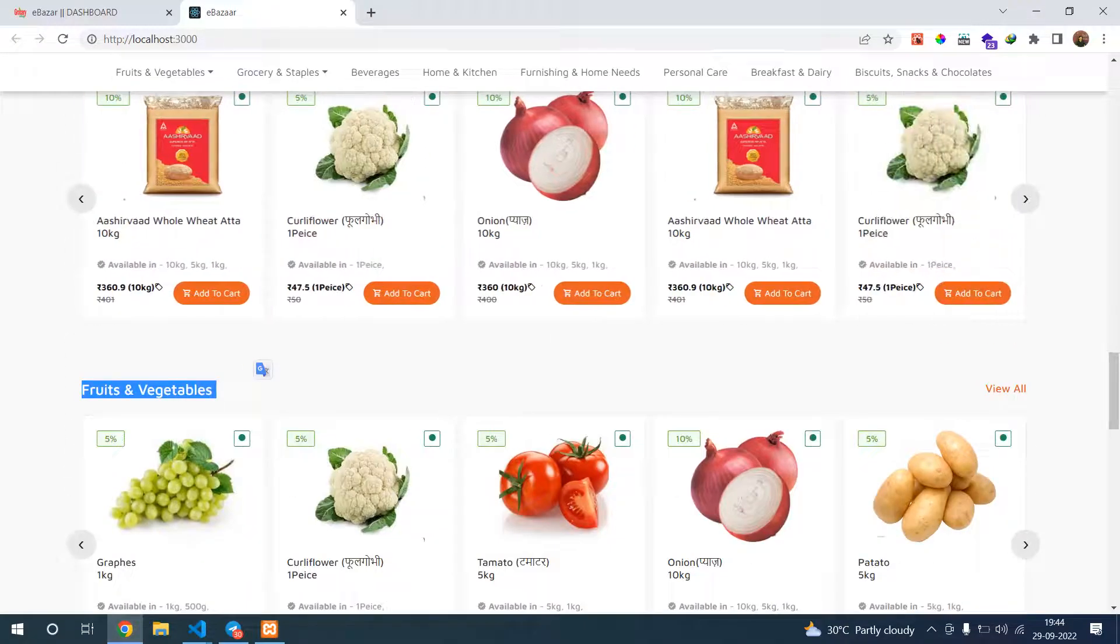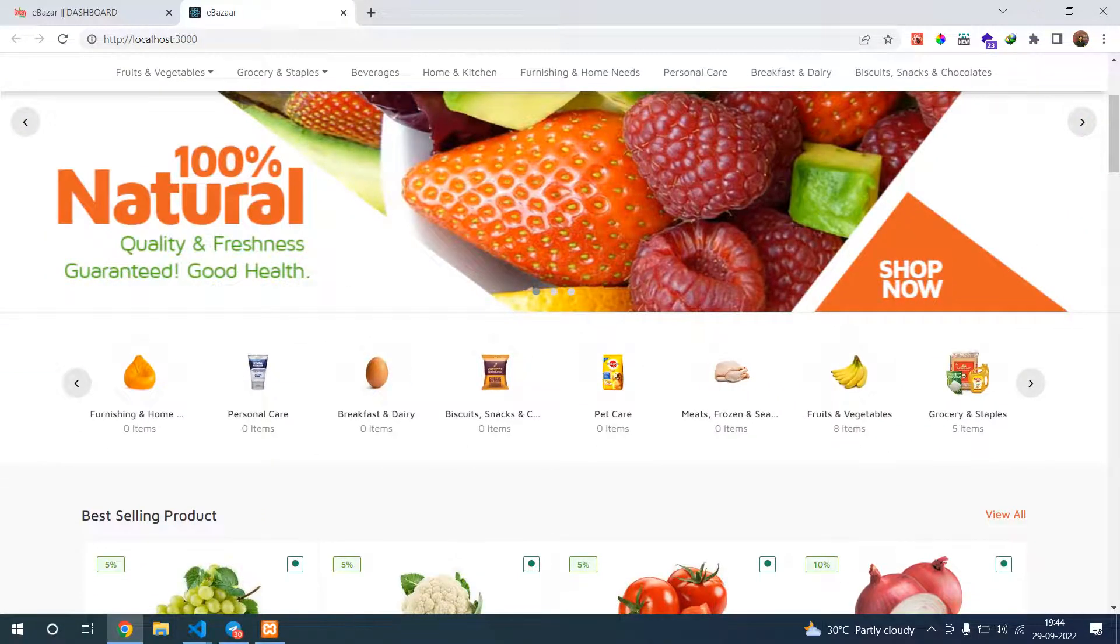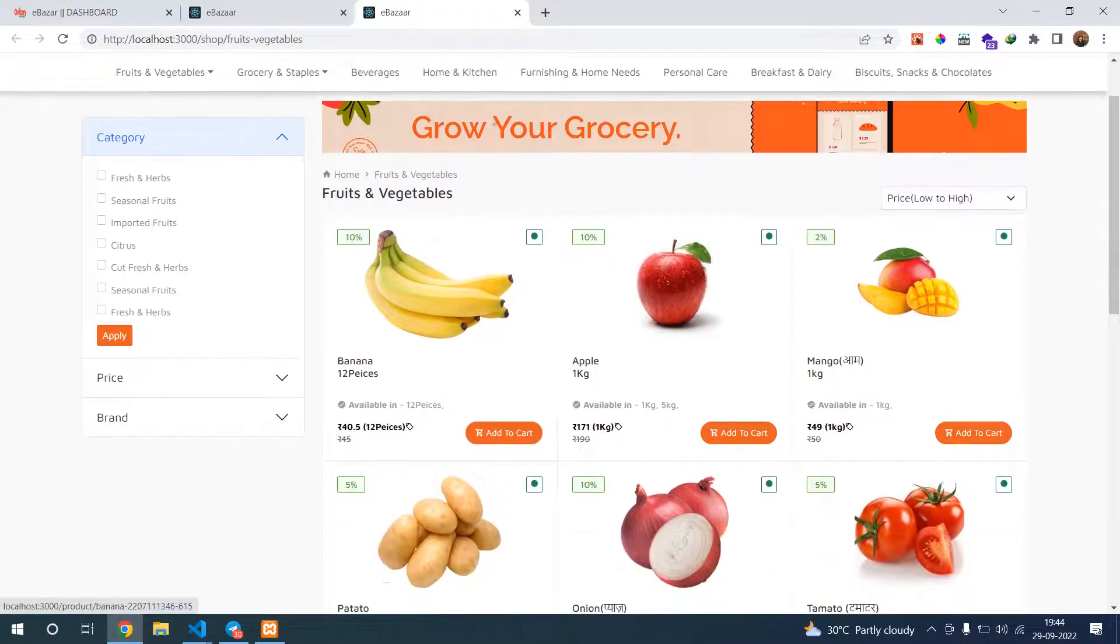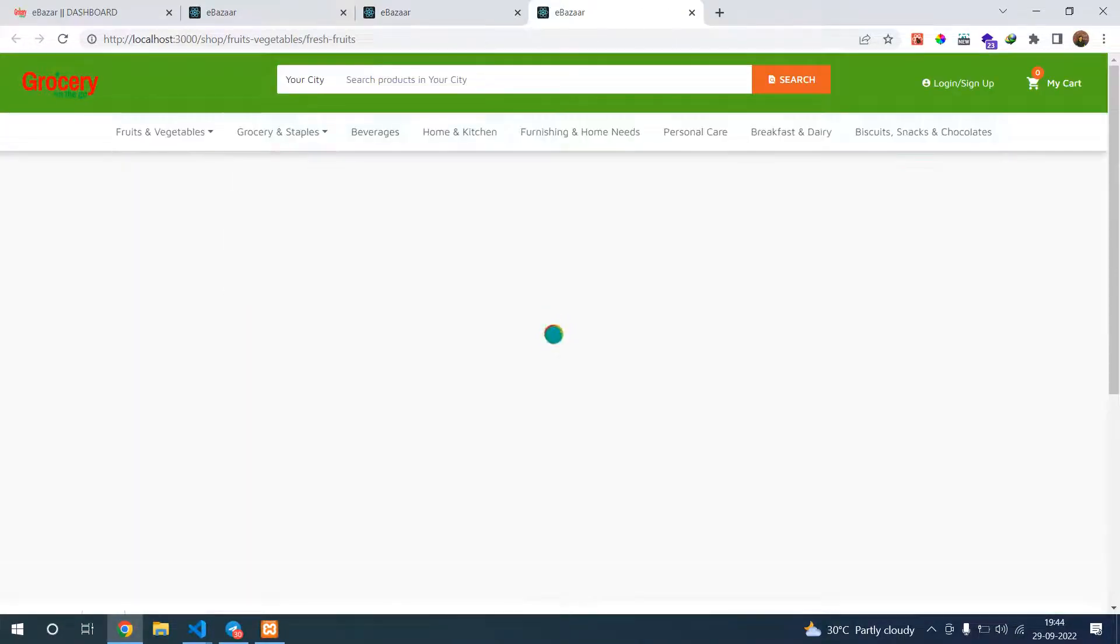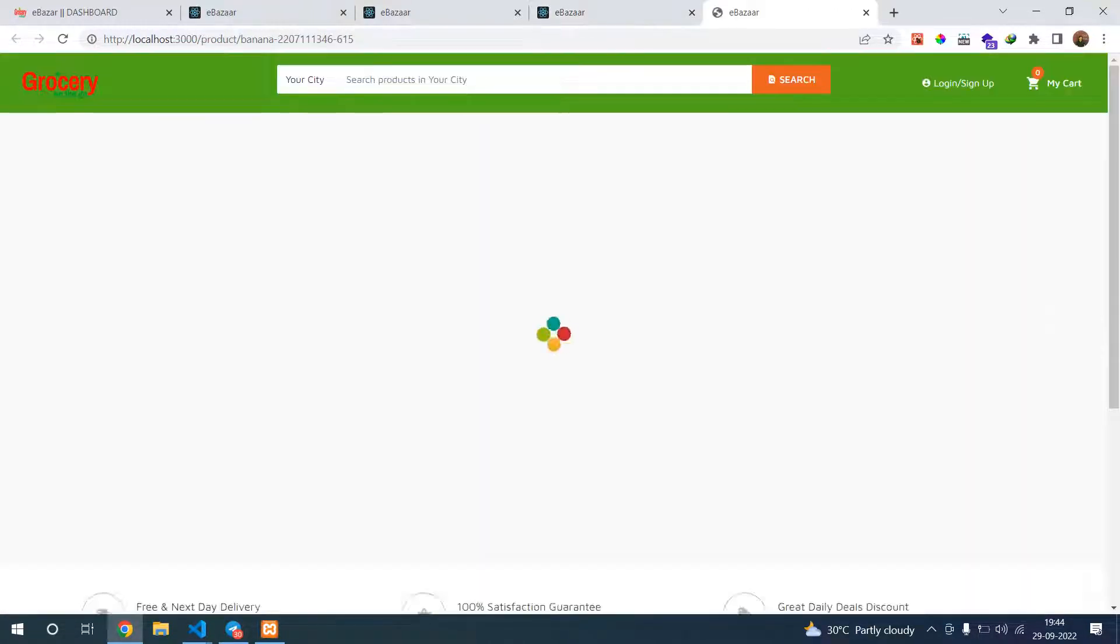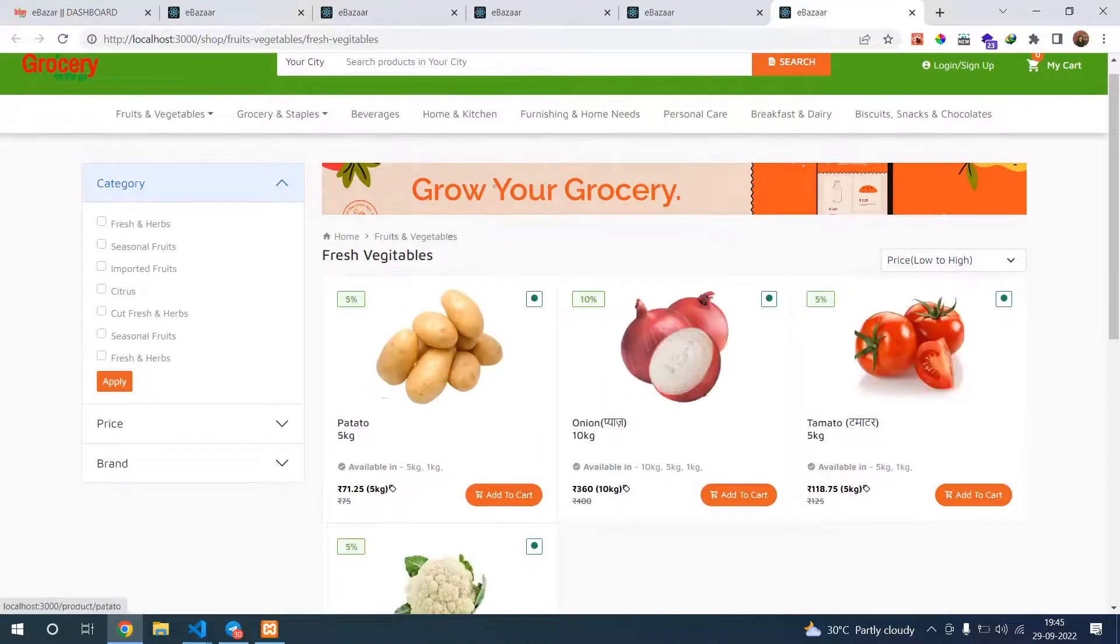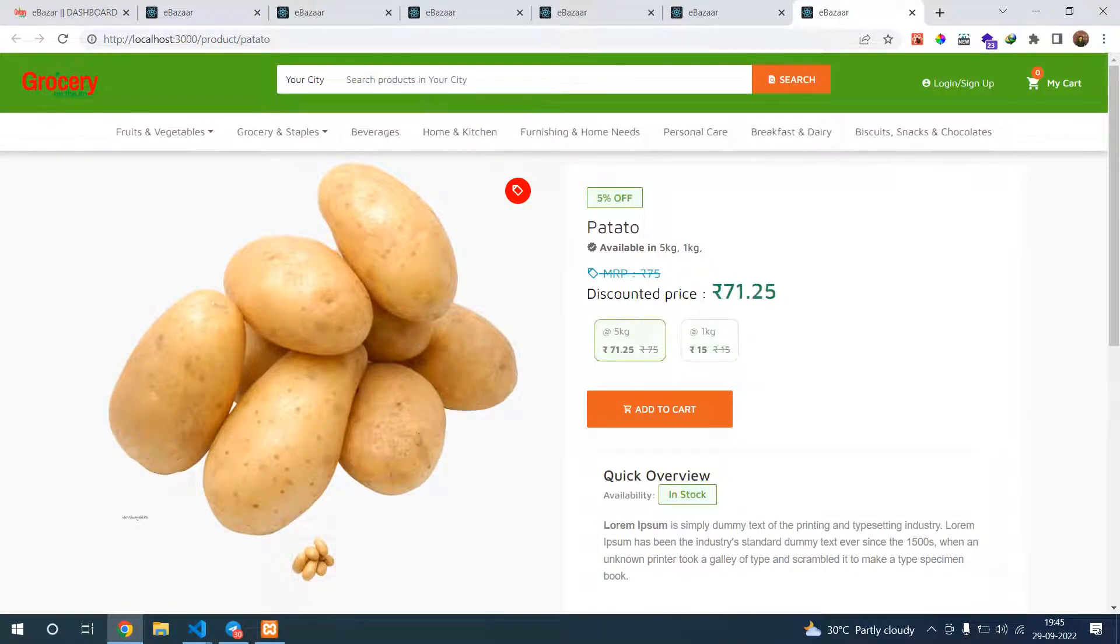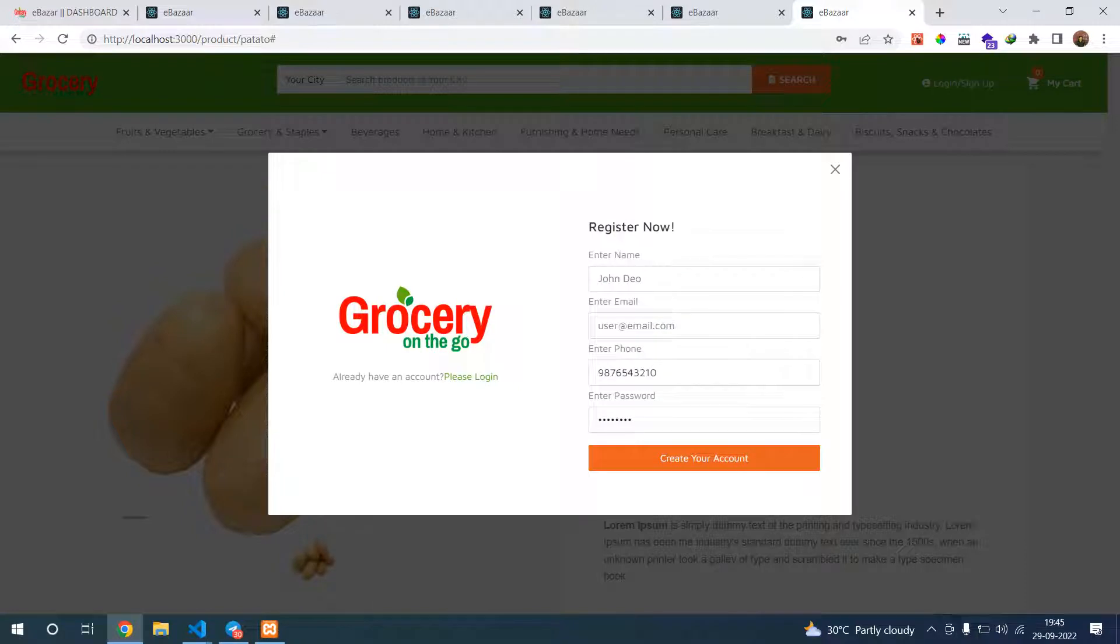If you go to one category, suppose fruits and vegetables, you can see fruits and vegetables. You can also go from there. You can see your product details here. Let's see one with multiple options. You can see here you can choose any multiple options. If you want, you can add to cart here. If you go to add to cart, it will ask you to login to your account, or otherwise you can register.